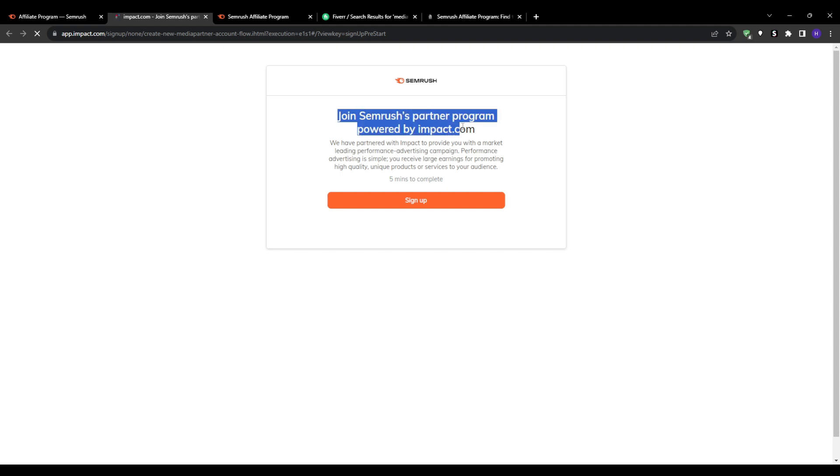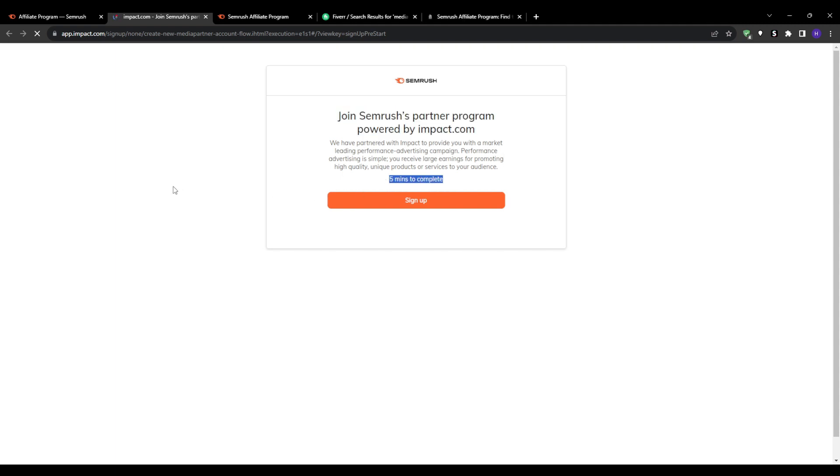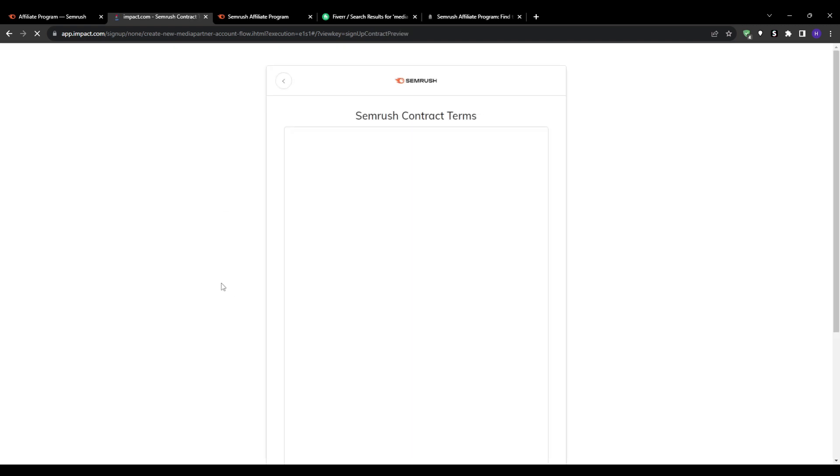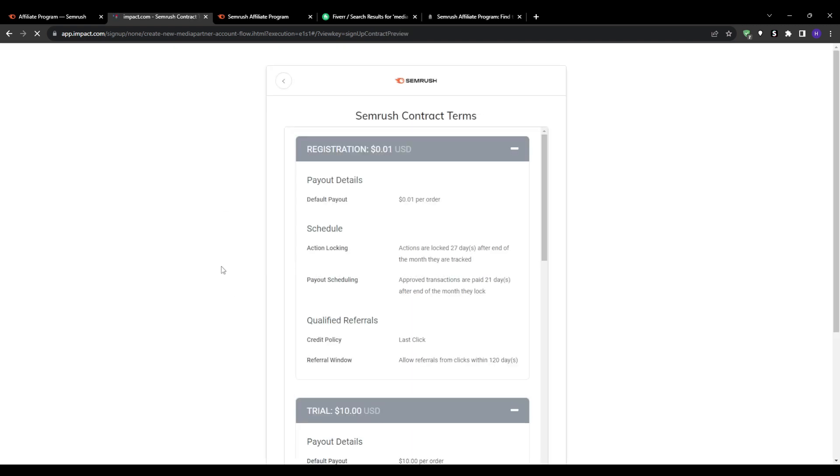This will give you a platform to share your Semrush affiliate links once approved. So fill out the application fully and include specifics on how you intend to promote Semrush. The approval may take a couple of weeks in some cases, but once accepted, it's just go time.